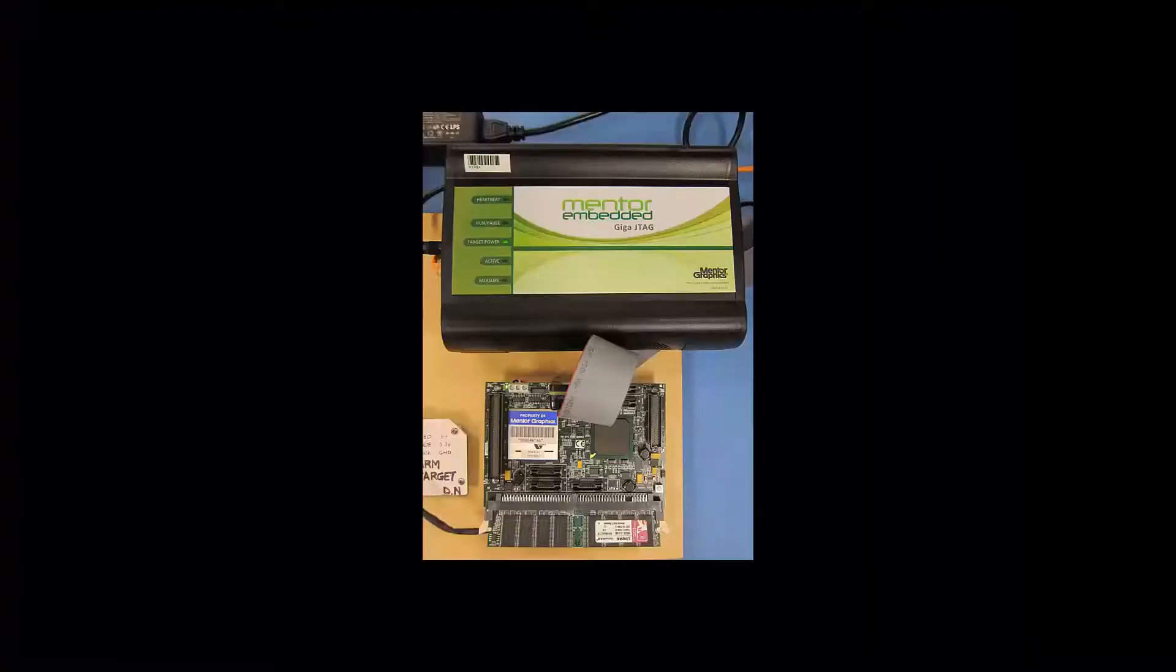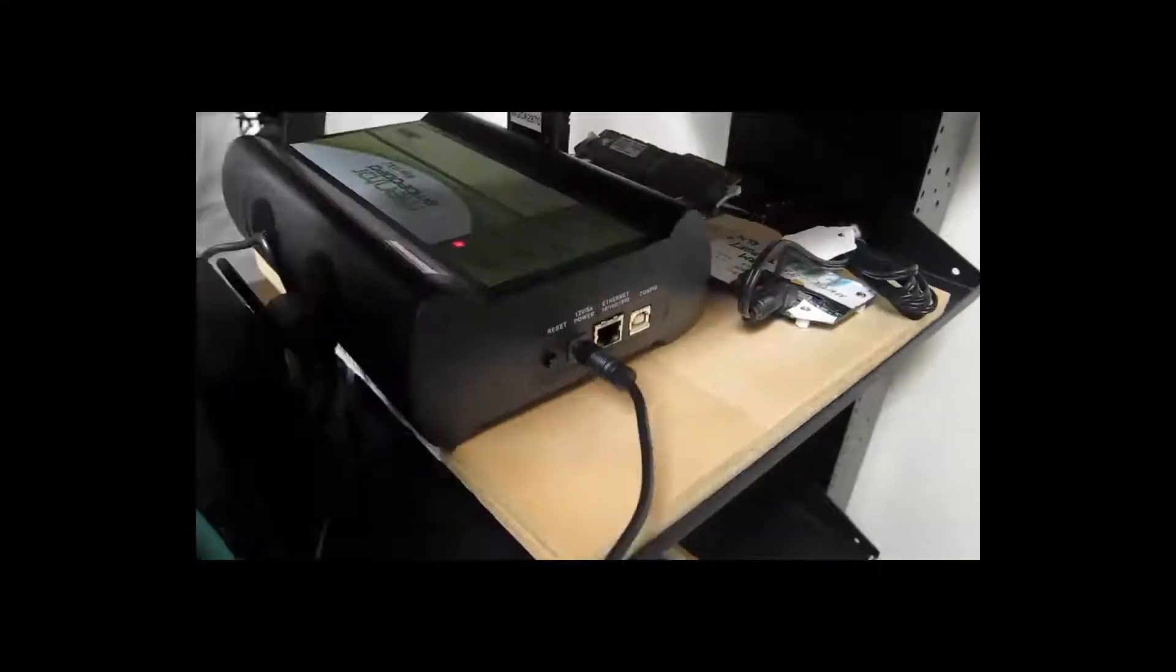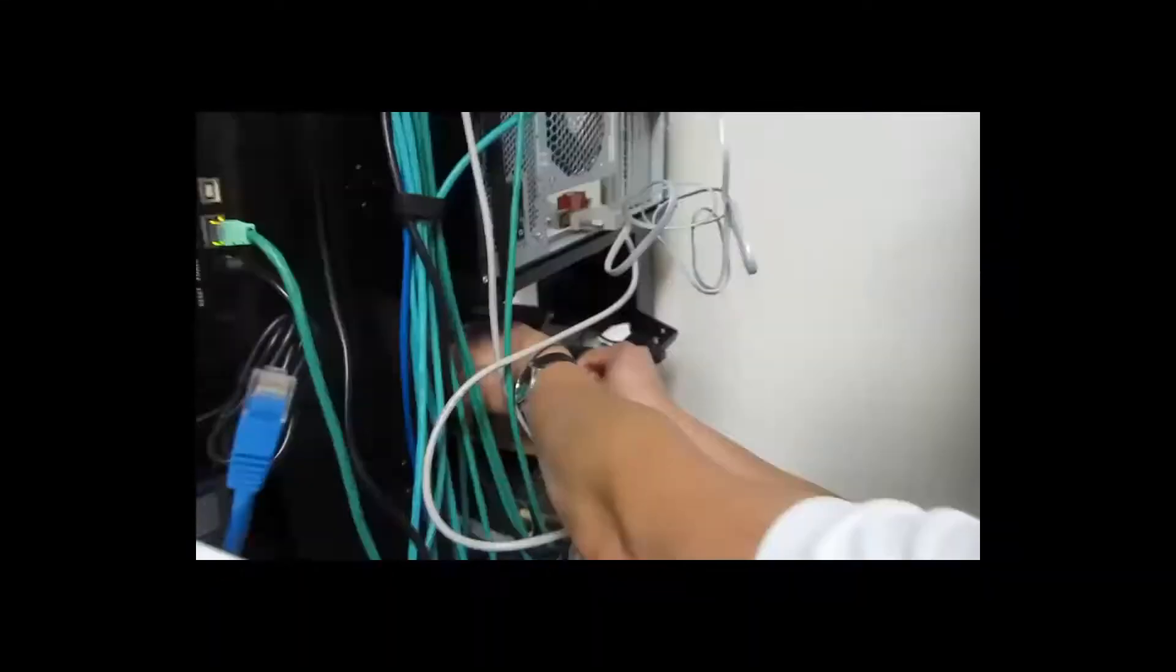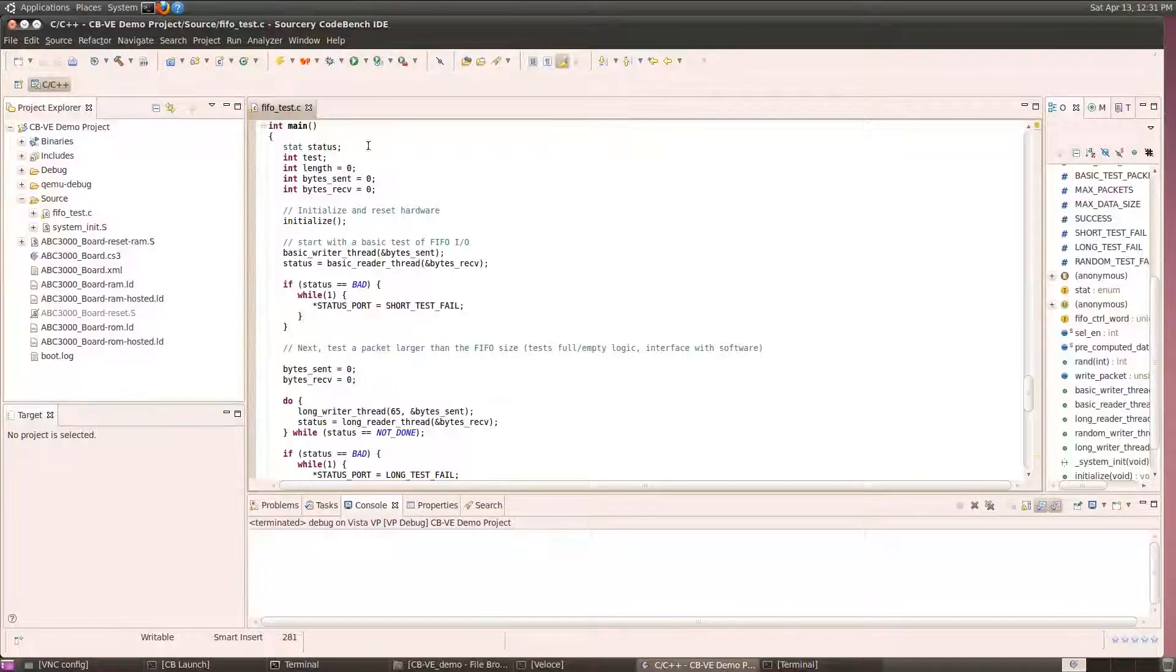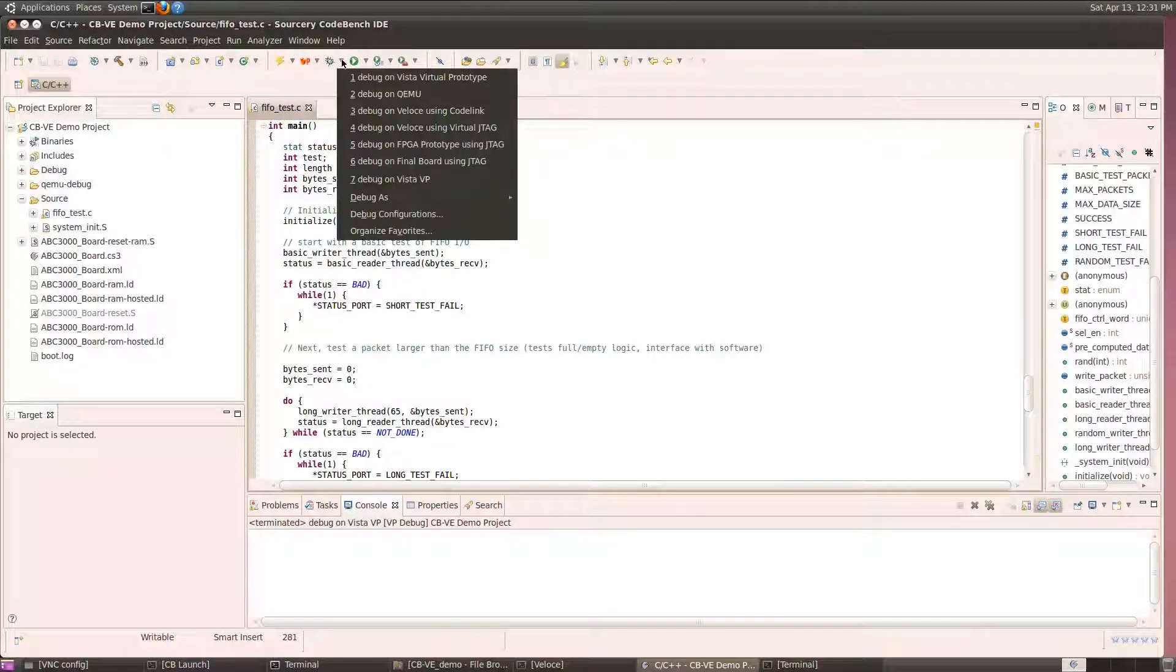So now we get our real board back, and we connect a JTAG probe, and we're ready to start debugging again. This time, we'll probe the final board using a JTAG probe.